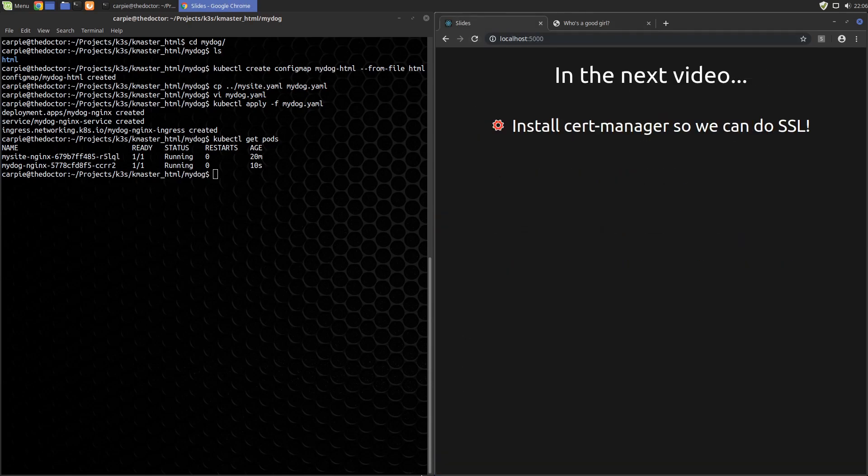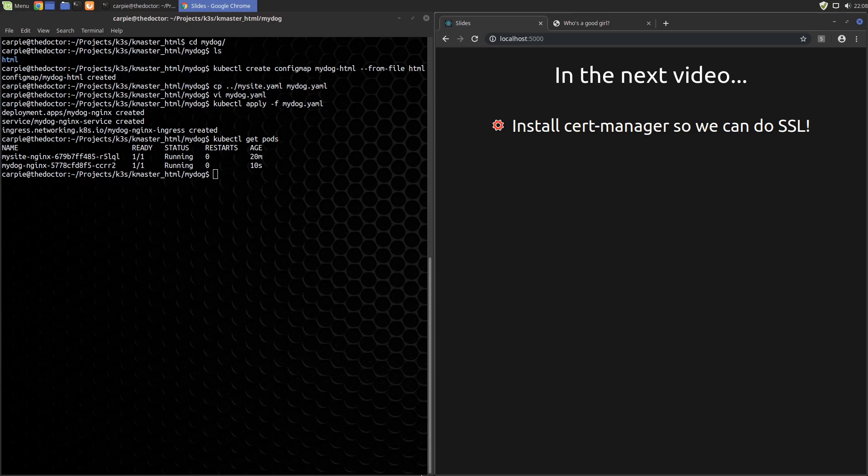So now we can actually do something with our K3S cluster. We're doing just standard websites here. Everything these days is TLS and SSL. In the next video, we're going to install cert-manager so we can do TLS and SSL as well.